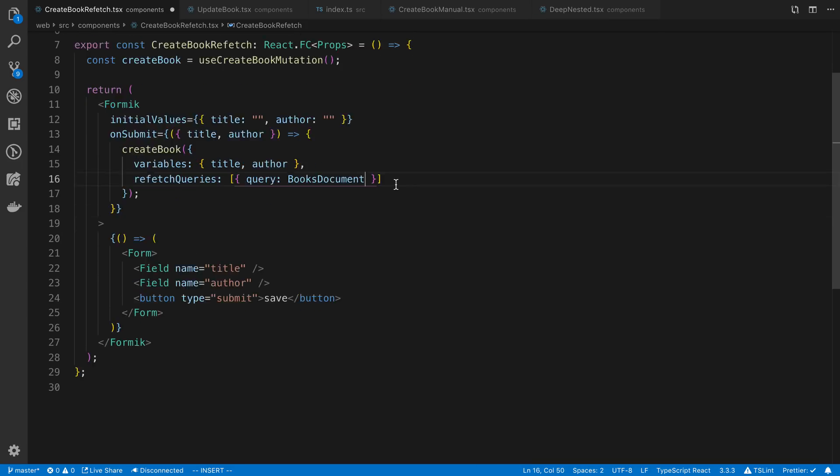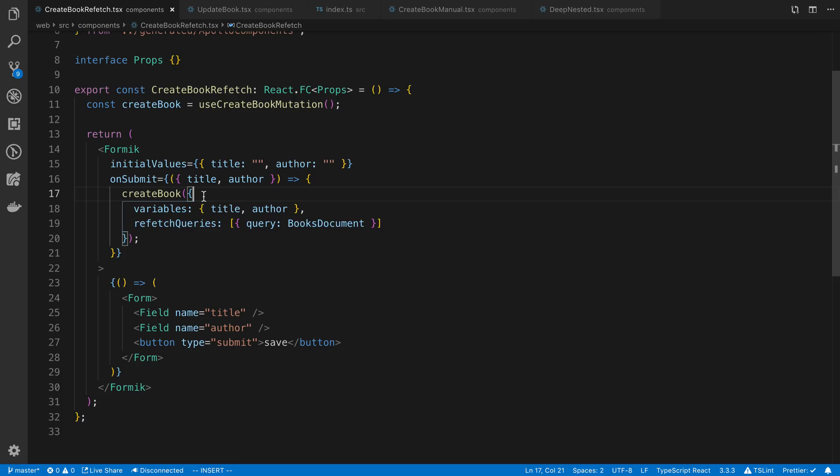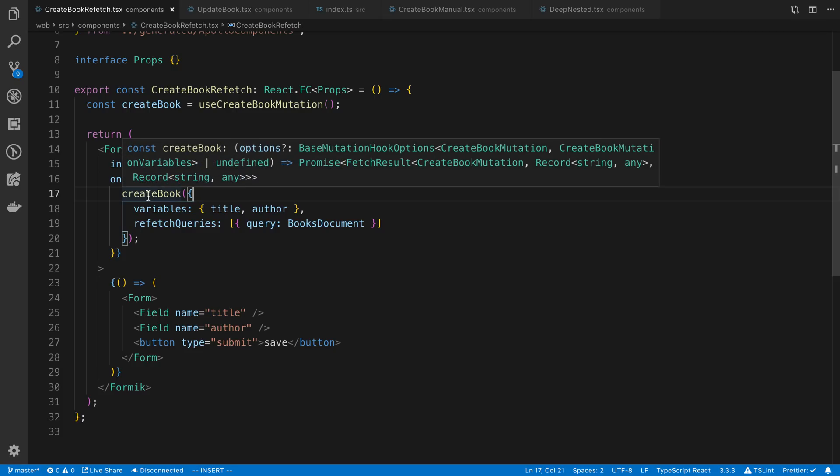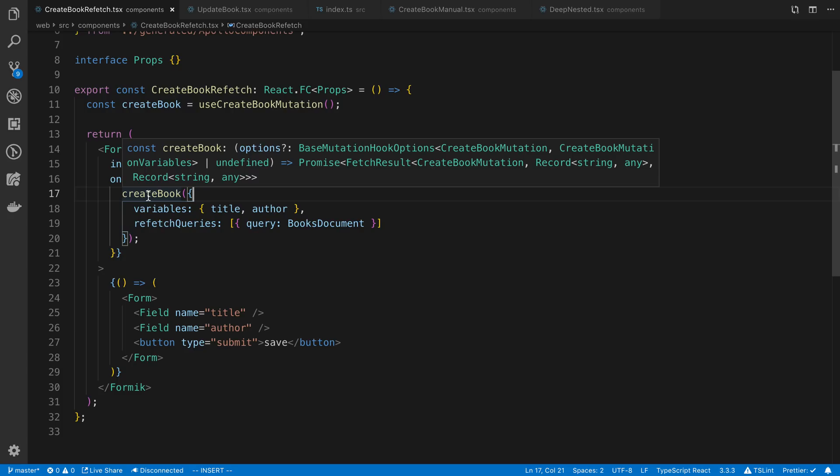Just have a single one here. What's going to happen is after this mutation gets fired off, a query is going to get fired off. It's going to be a total of two network requests and it's going to get the latest data from the server. So it's actually refetching the data from the server after the mutation happens. The only downside with using this approach is it's going to be two network requests. You have an extra one firing off after the mutation.